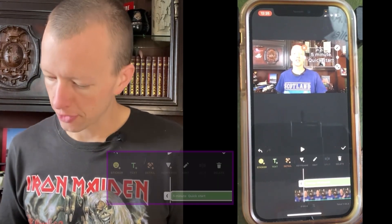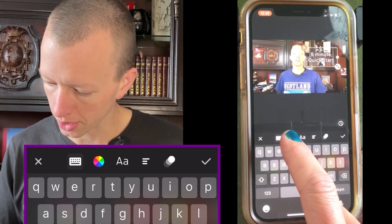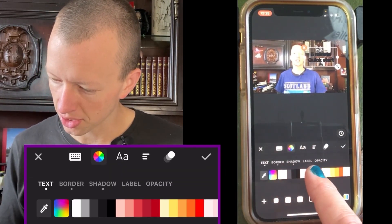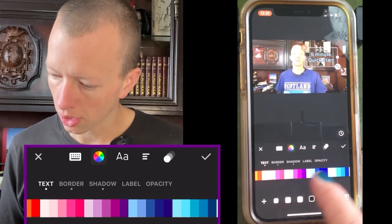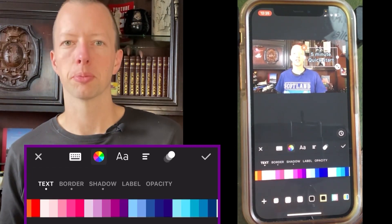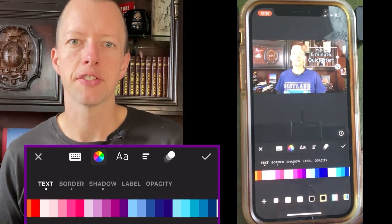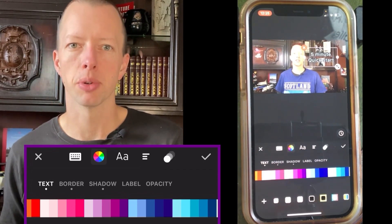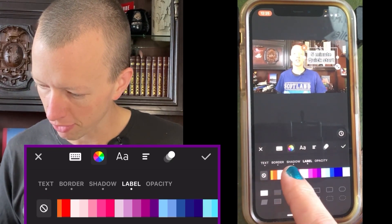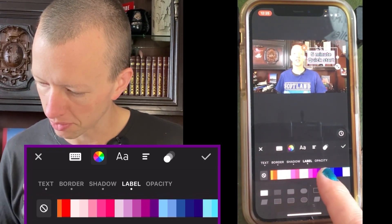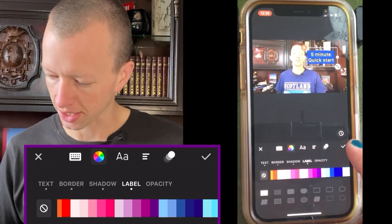We can change the color if you press edit. Press on the color wheel and your text can turn to any of the colors that you see here — I like that soft blue. You can also put a background color behind it if it's too hard to read. Click on label and you can choose a background color from any of these colors here. When you're happy, press tick.